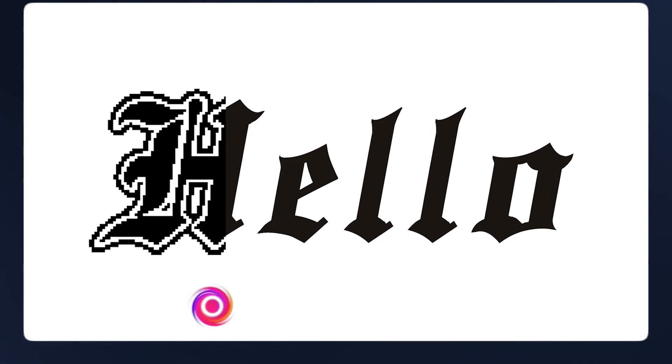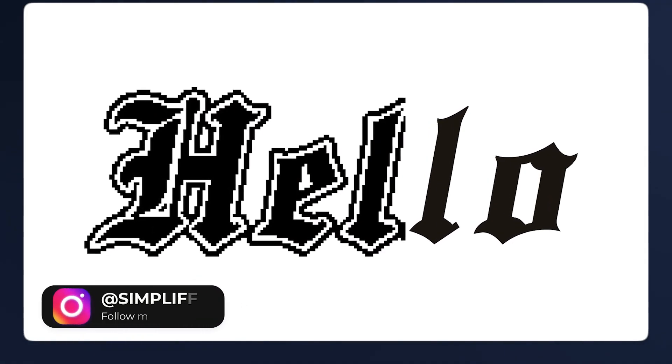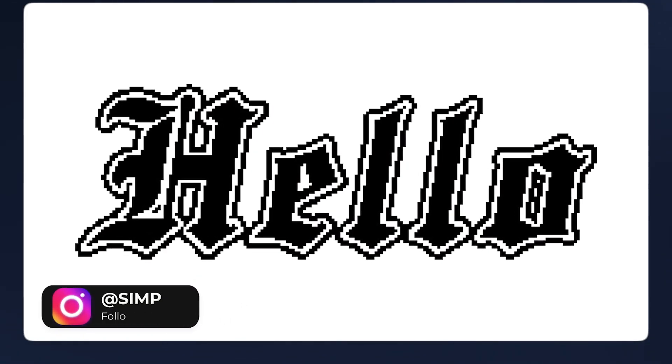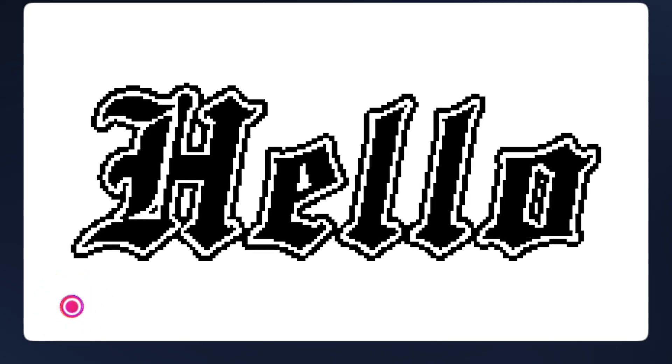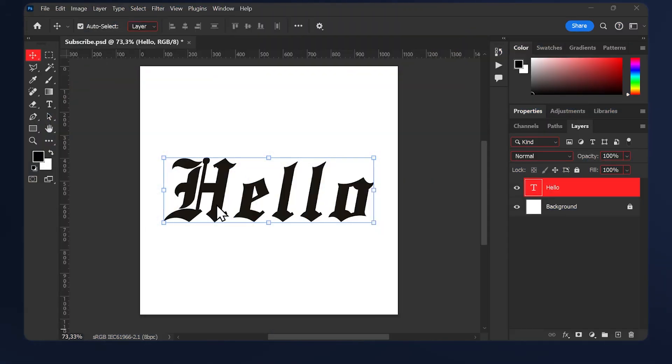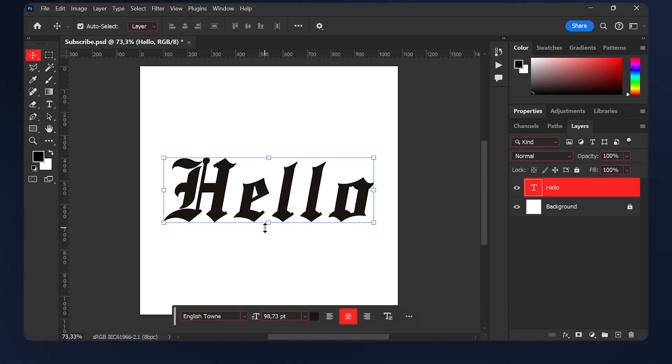Hello, I'm Simplify and today I'll be showing you how to make this pixel text effect in Photoshop. This effect works on most typefaces. In my case, I'm using a font called English Now.